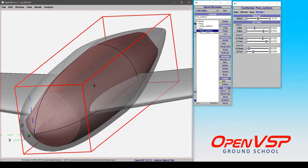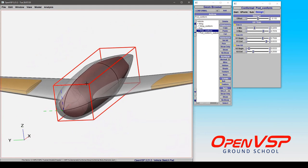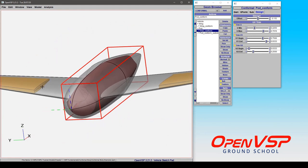And that behavior follows the same pattern regardless of whether it's a wing-type conformal geometry or a body-type geometry.